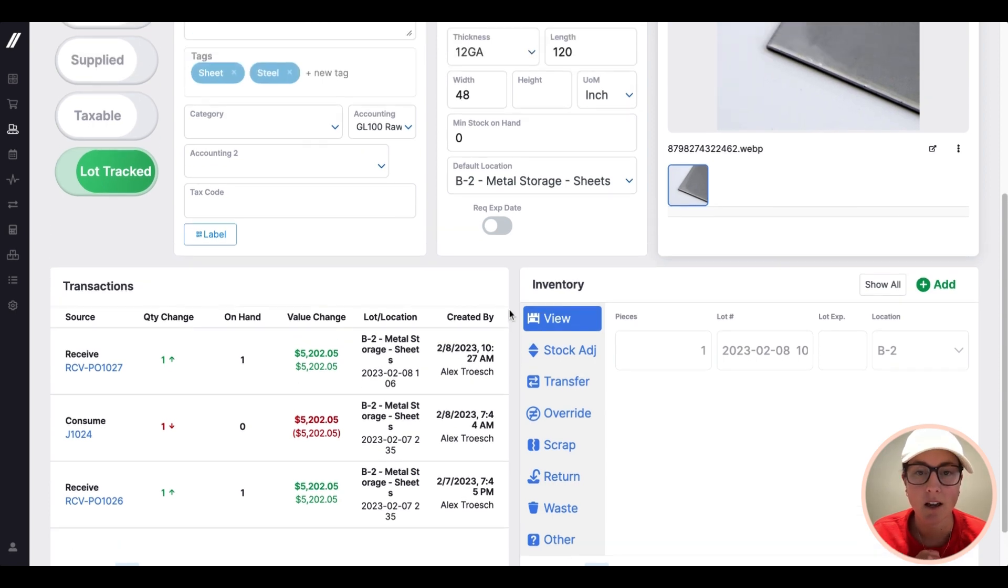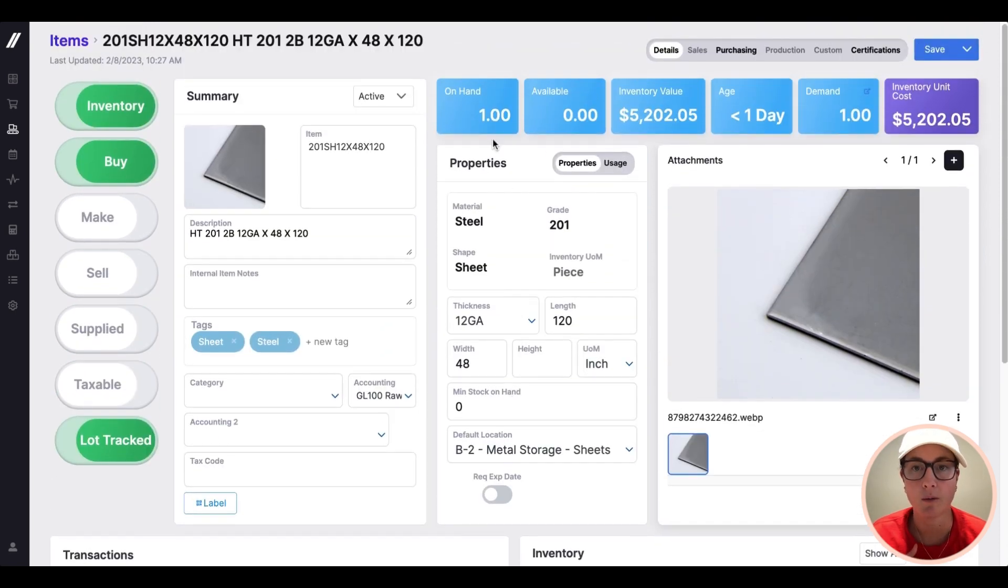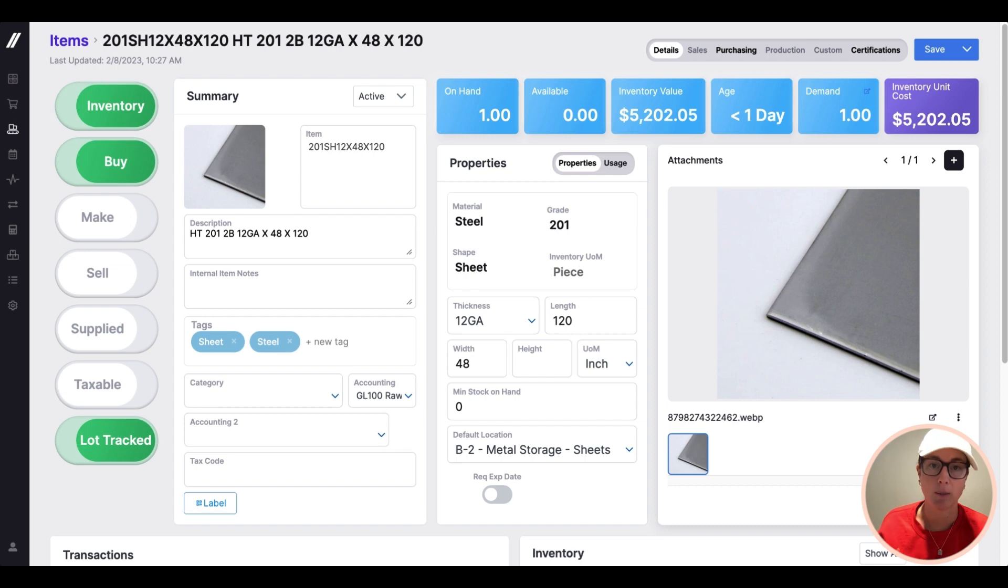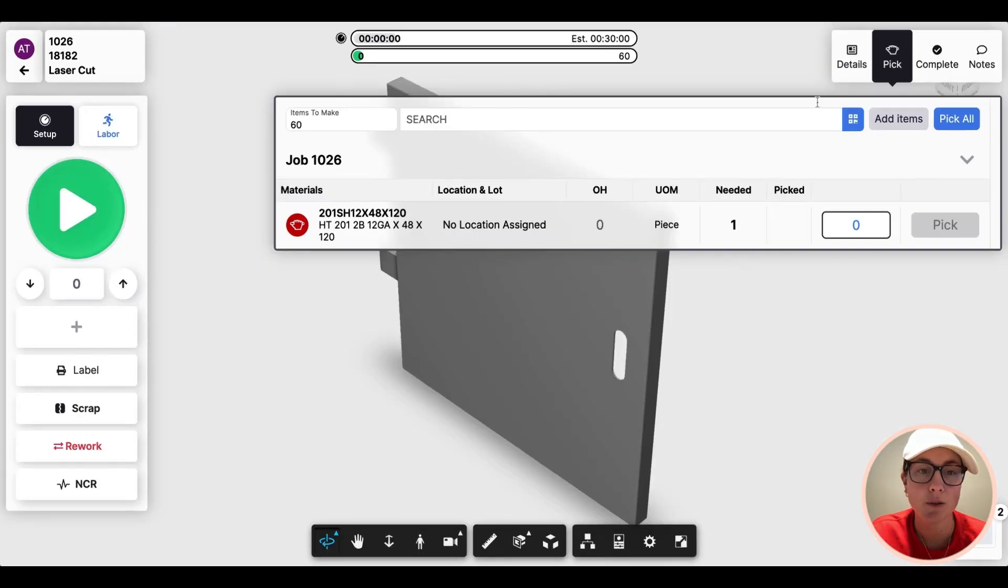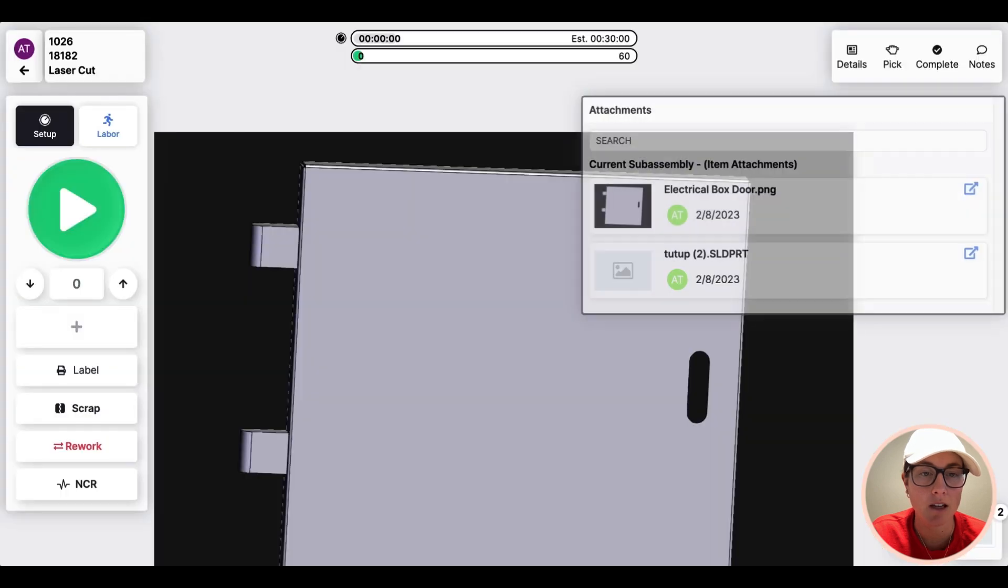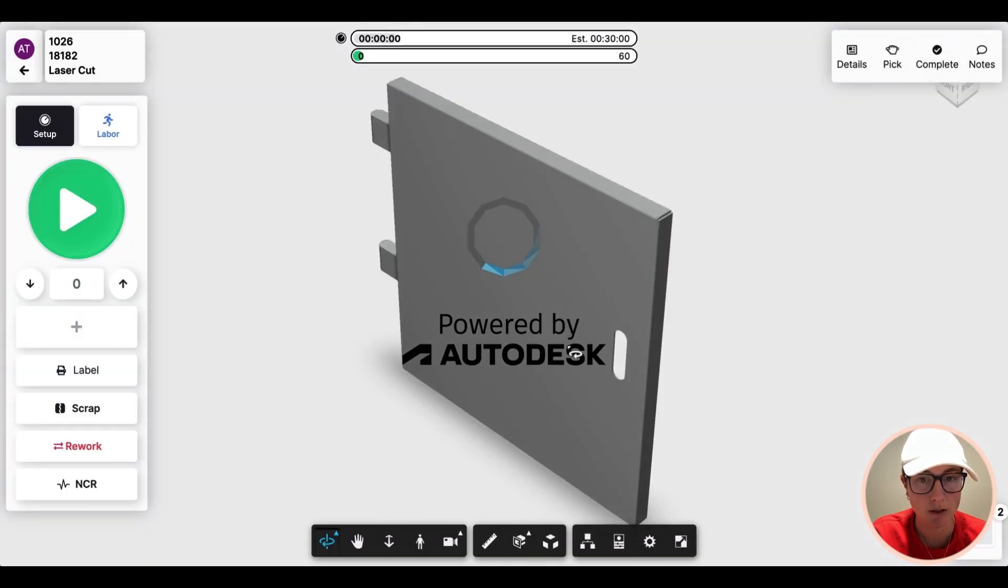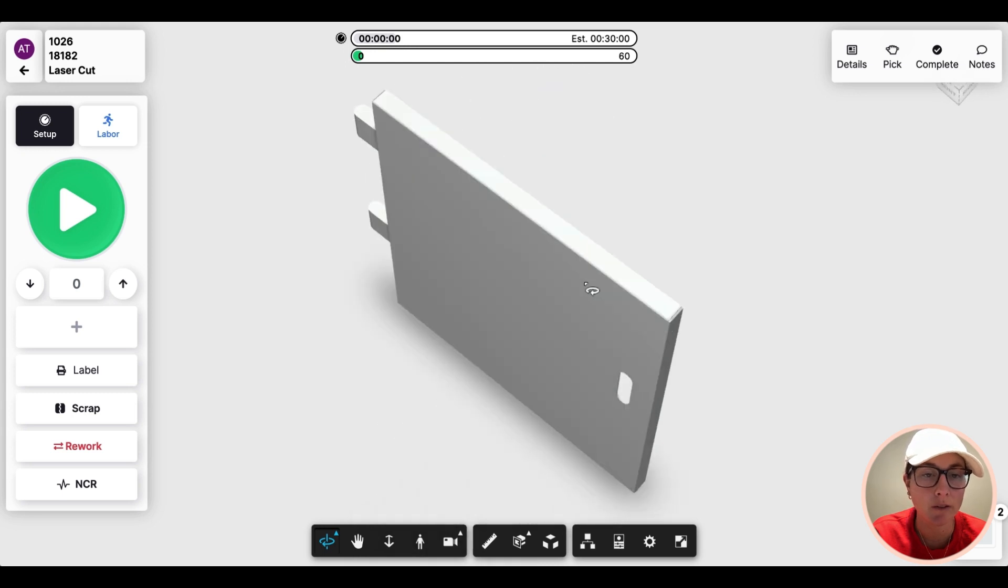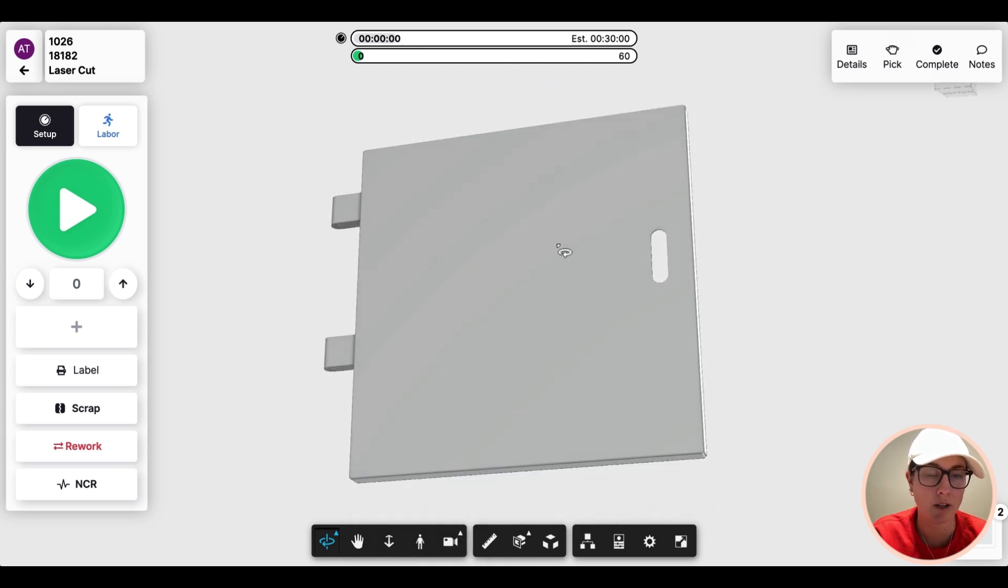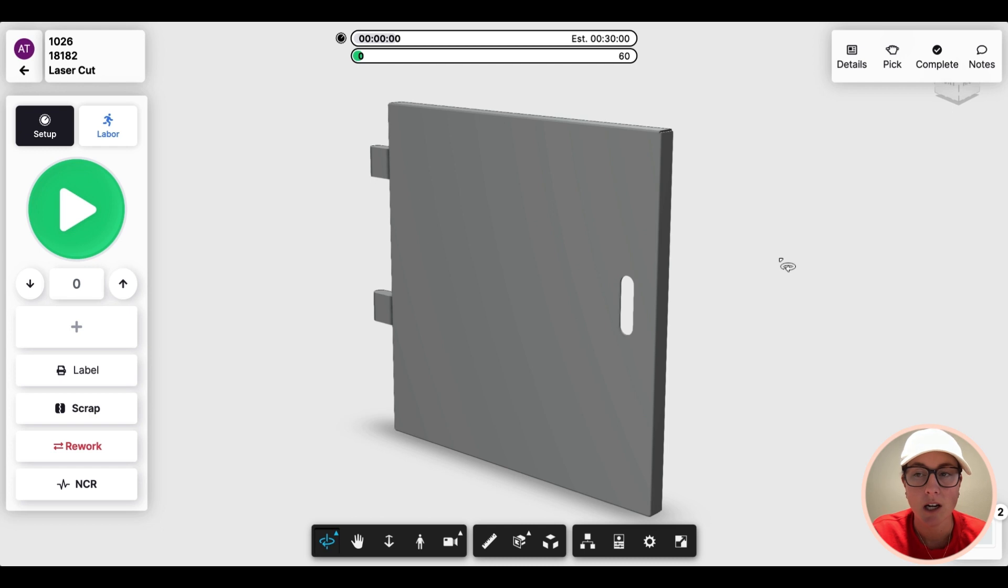And now that information will be used as we jump into job tracking, which will show how we decrement that inventory in real time. So I'm in our job tracker now. This is the interface for those shop team members on the shop floor. For more information on full use case of the job tracker, check out our job tracking video.